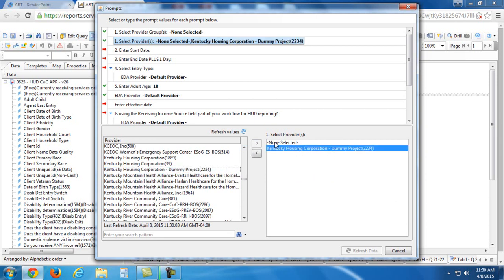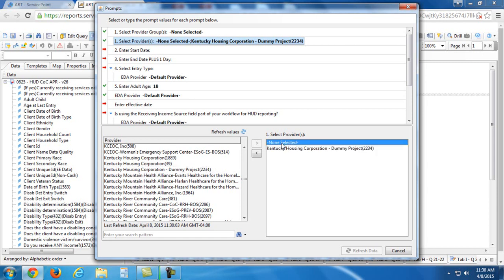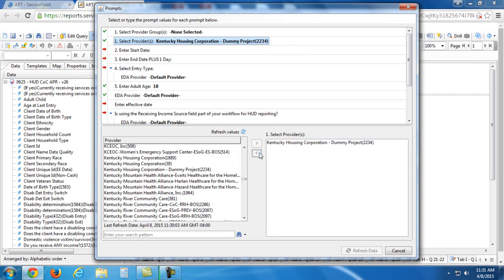You'll see it pop up over here. But you'll also notice this none selected is still there. I always remove this just to make absolutely sure that it doesn't interfere with any of my results. So I just highlight that. And I'm going to click the arrow that points to the left to move it out of the box to the right into the box to the left.